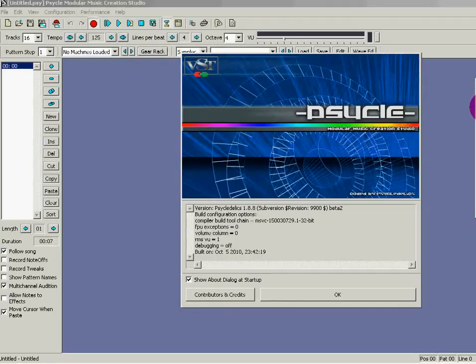Hello everyone. In this video I'm going to show you how to create your own music for free. I was looking on the internet to try to find somewhere I could save some money and get a free music synthesizer, and I came across this website. This application is called Psycle.